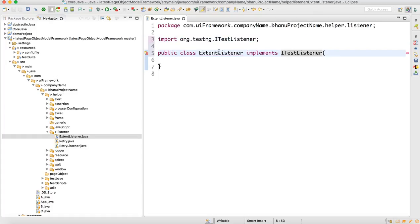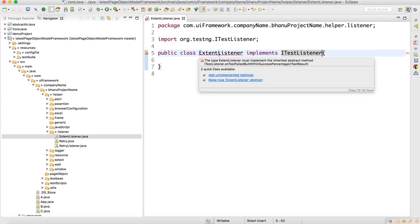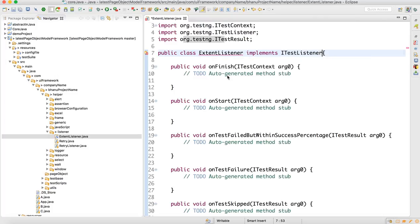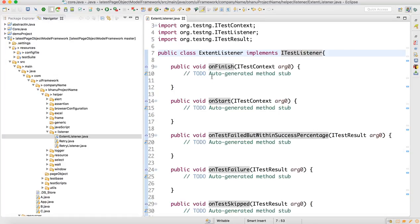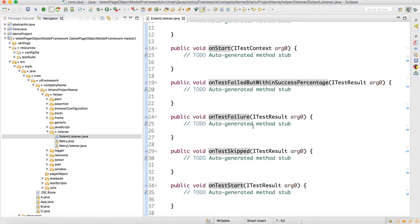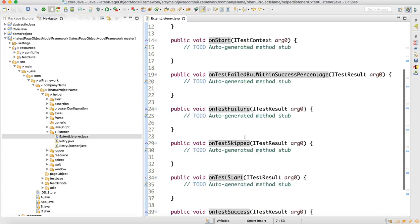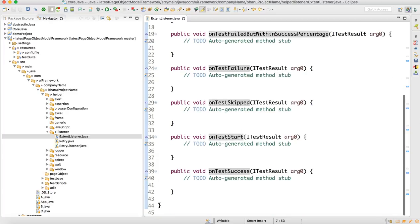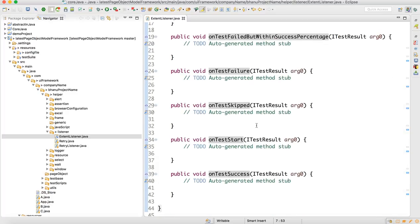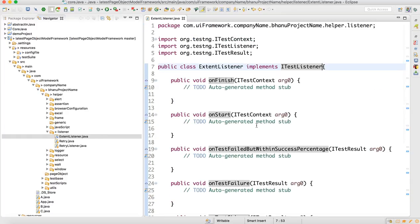We have to write the implementations of all the unimplemented methods, so click on 'Add Unimplemented Methods.' Once you click on that, you can see that onStart, onFinish, onPass, onSkip, onTestStart, onTestSuccess — a lot of methods will get added here.